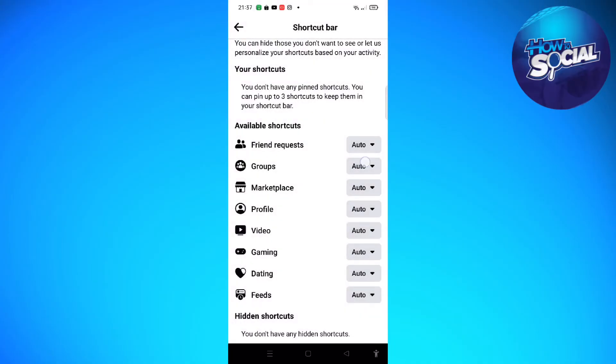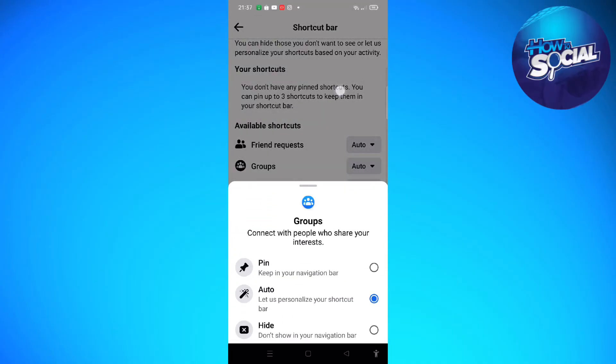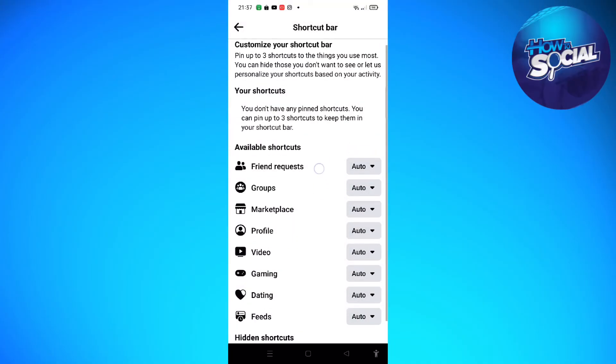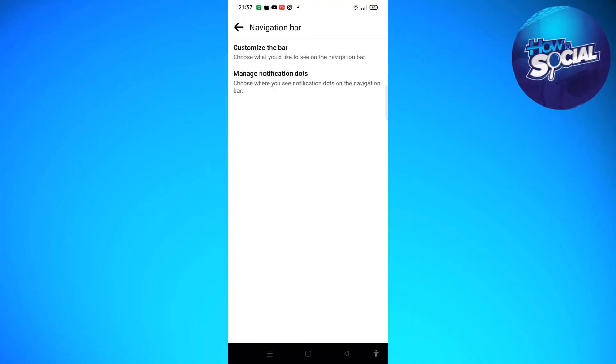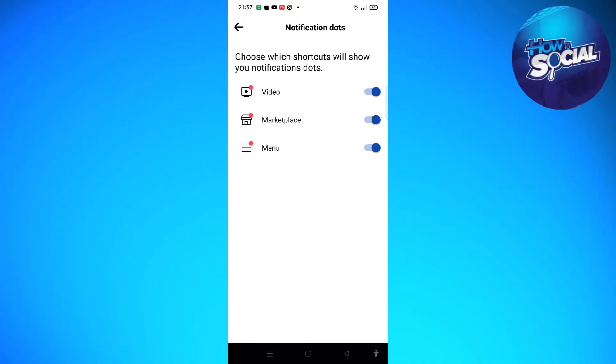Right here you can go ahead and turn that on. You can pin your friends requests, your groups, or whatever you want, and you can even manage the notification dots. So you can go ahead and turn that off if you want to, just like right here, and then that's it.